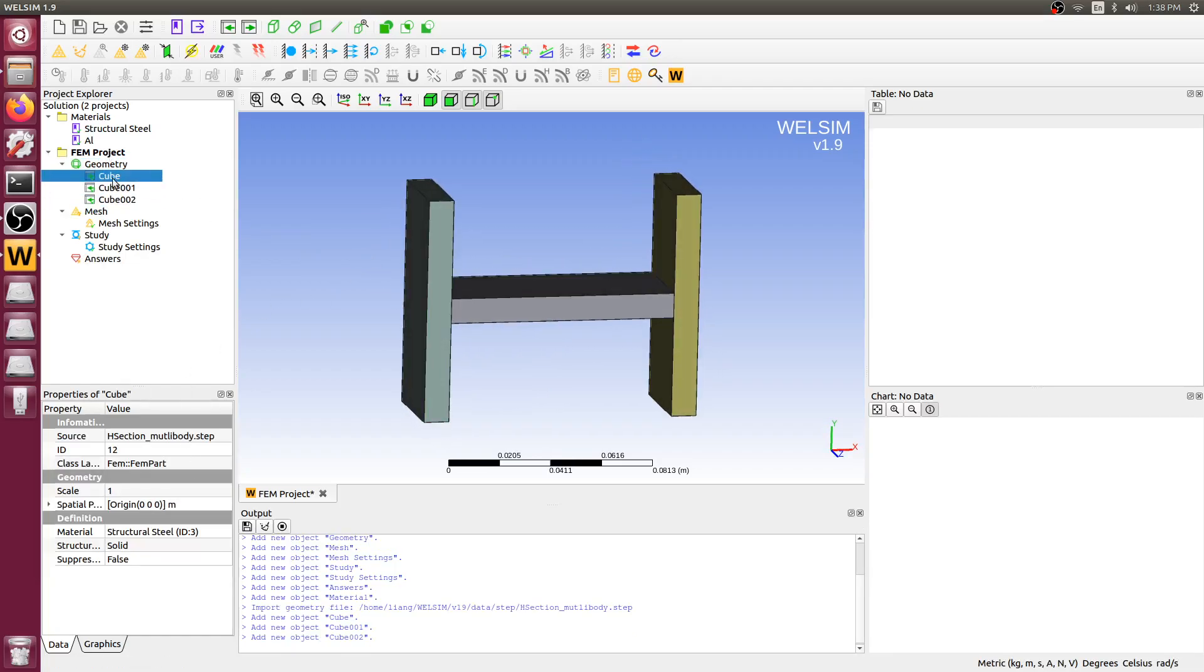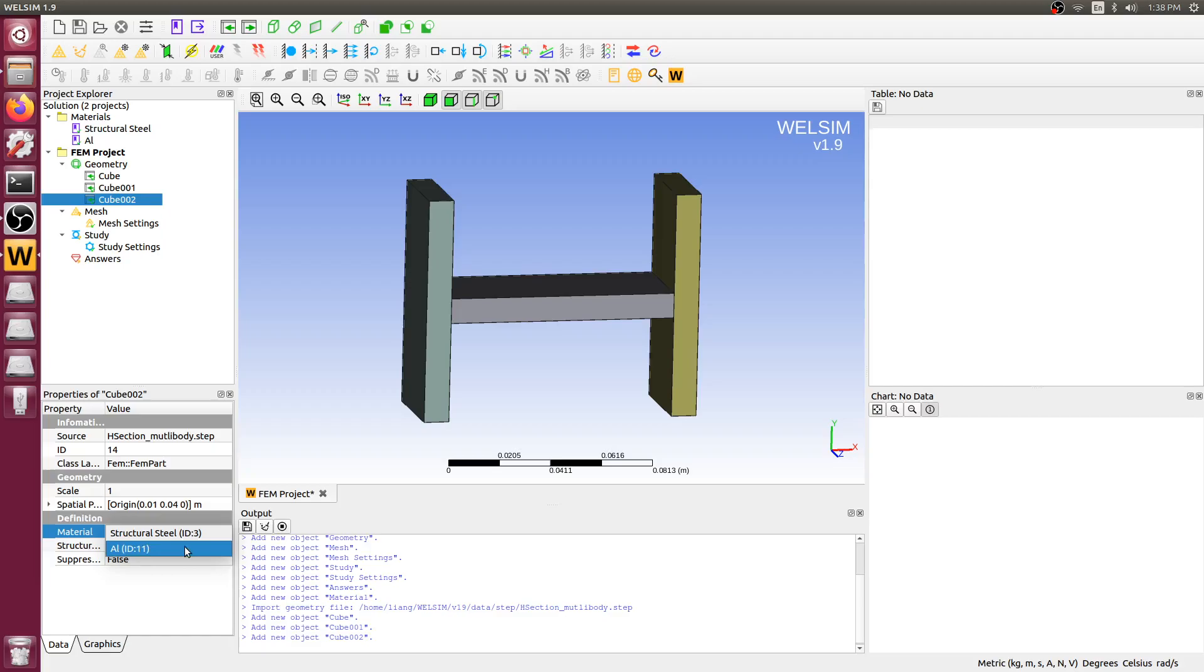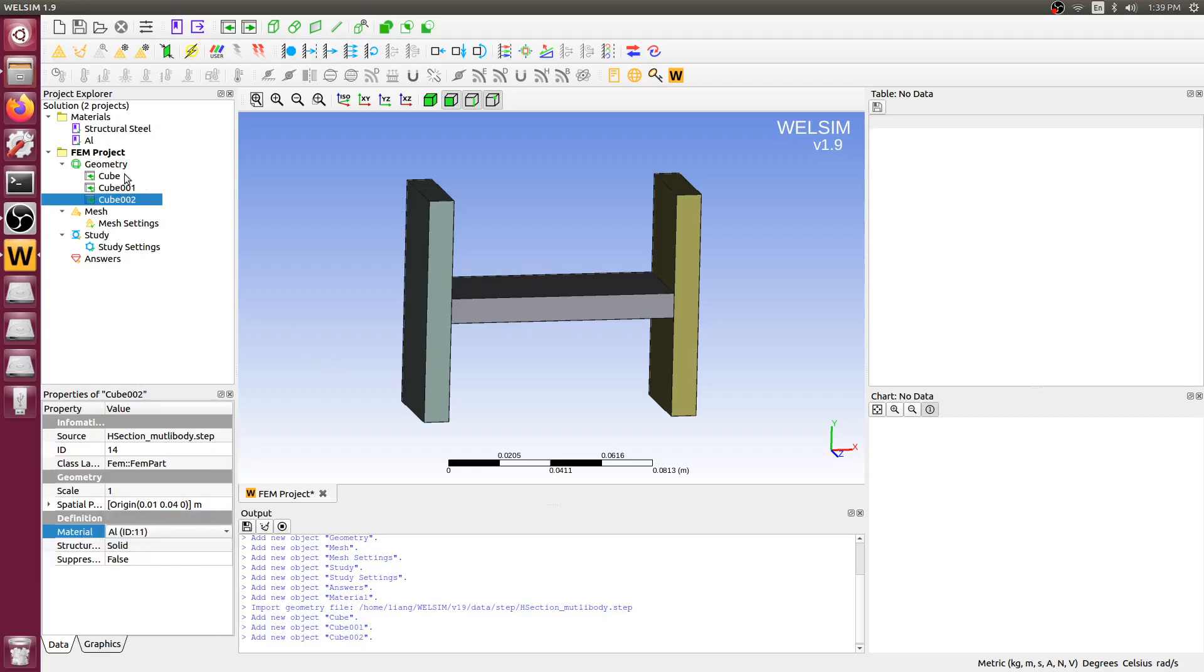We can assign a material to the specific geometry body by clicking this property. Then you can select the material from the drop-down. This is the material.